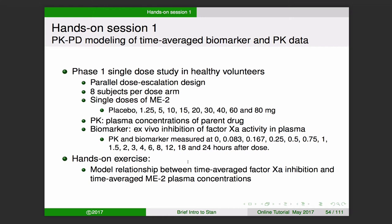The hands-on exercise will be to model the relationship between the time-averaged factor 10a inhibition and the time-averaged plasma concentrations. By time-averaged, I mean you basically take the area under the curve over 24 hours and divide by 24.